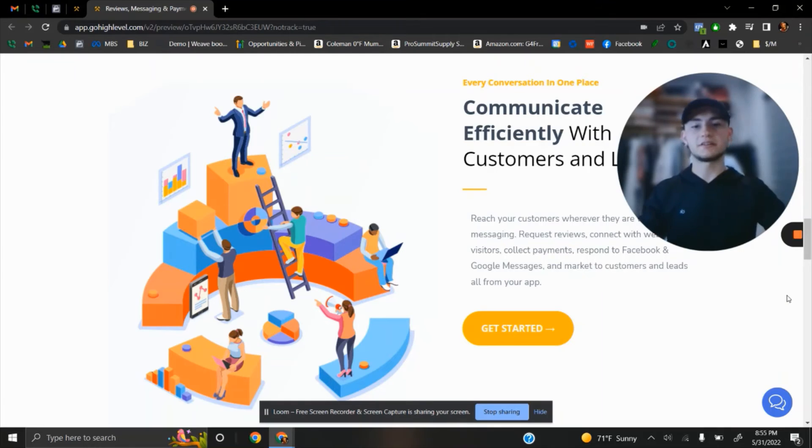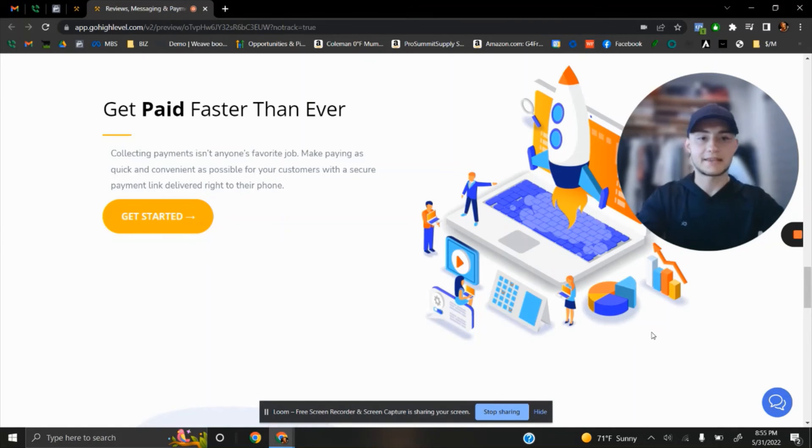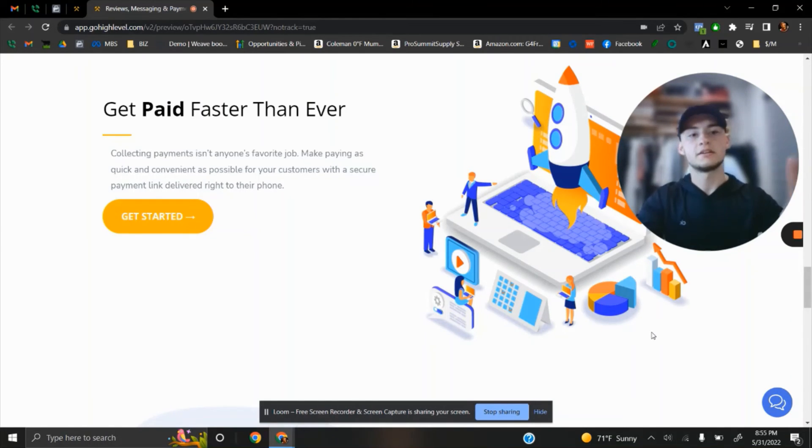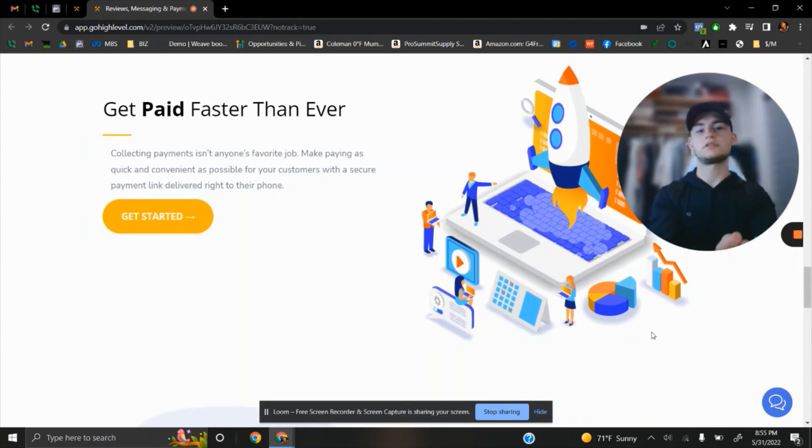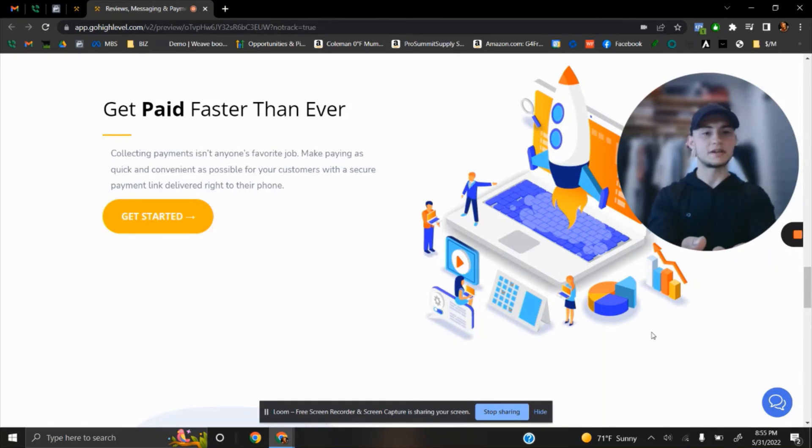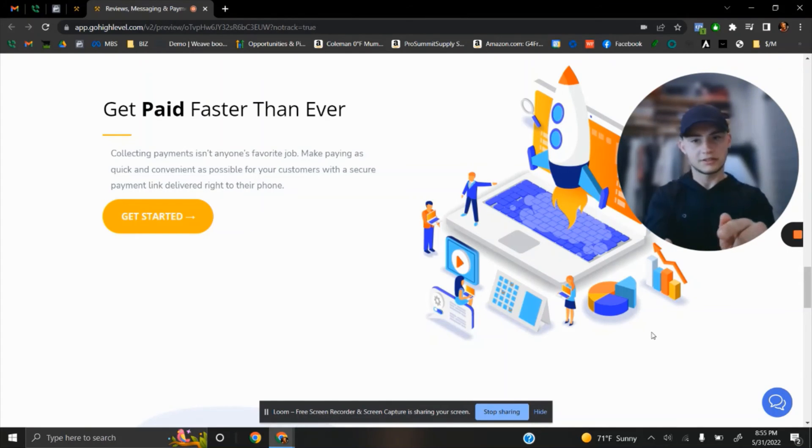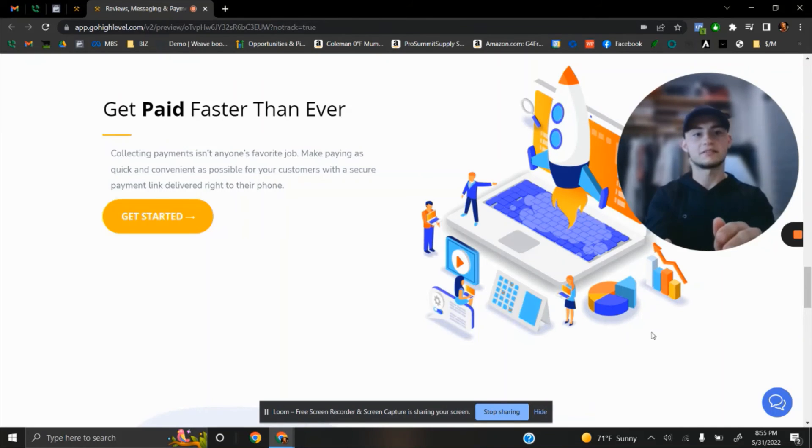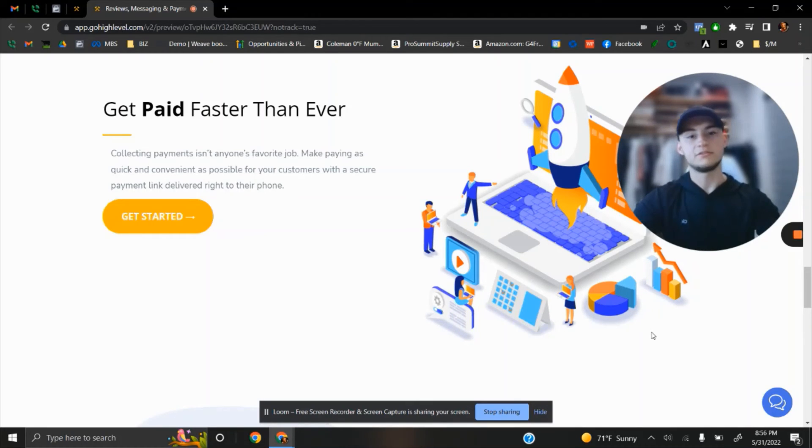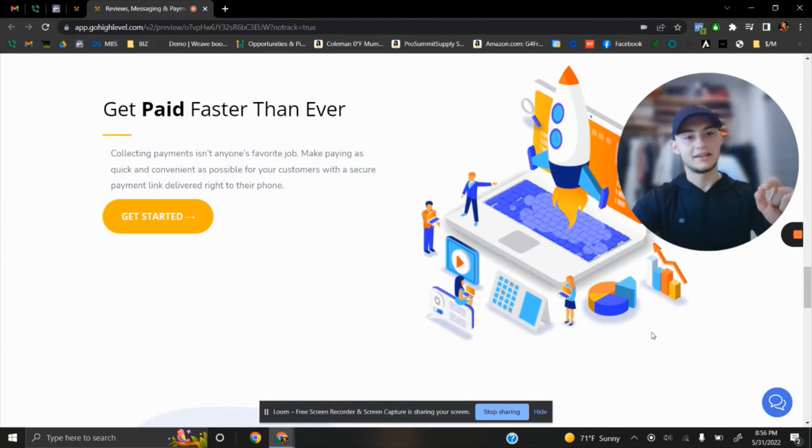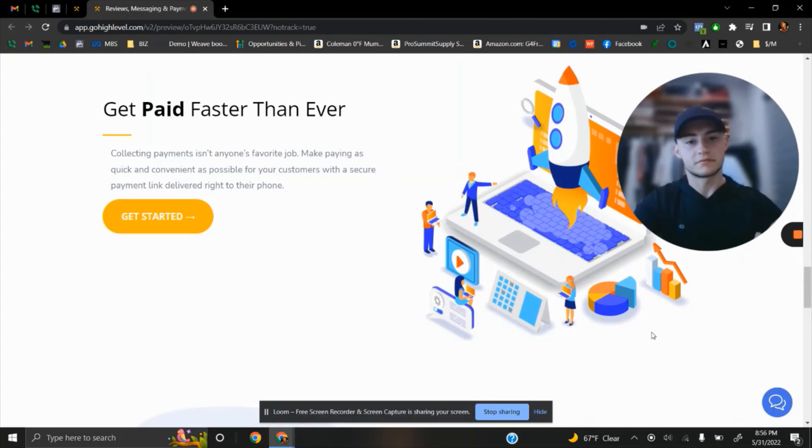We have an option where you can get paid faster. All it takes is two clicks to create a new invoice. Once you finish the project, create an invoice and send it via text message. Your client goes to their phone, clicks two buttons, fills in their card information, and you're paid. After receiving payment, you can automatically send a review request. They'll be excited to leave a review. This ties in with reviews and it's very powerful.